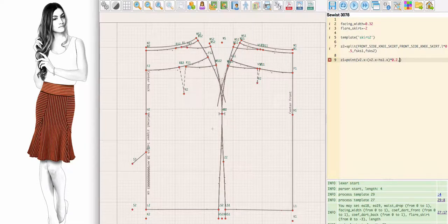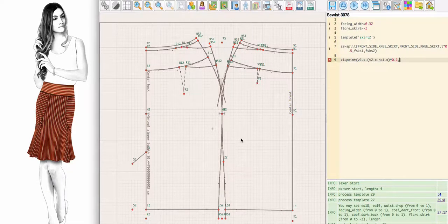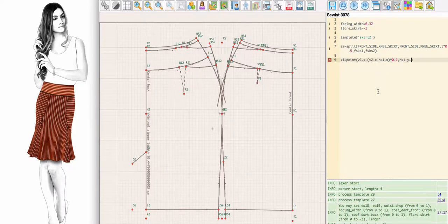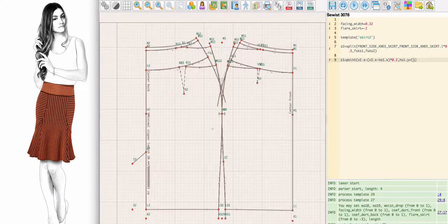Now for the Y coordinate, which is vertical: our point should be lower than the hips point and go some 20% down towards the hem. So I shall refer to L1 point, which is at the hem of the front skirt.